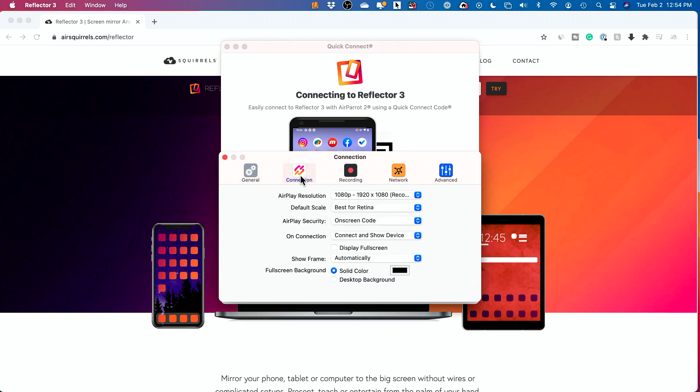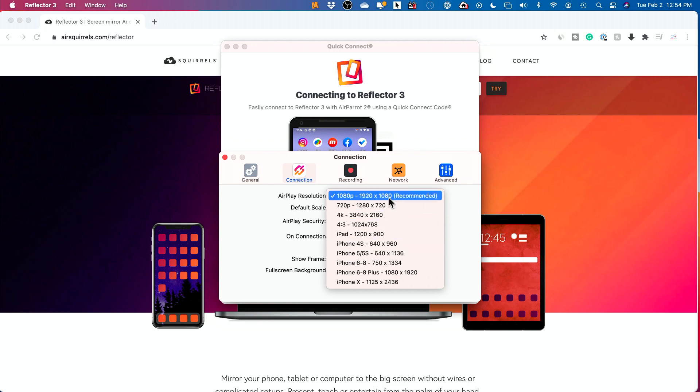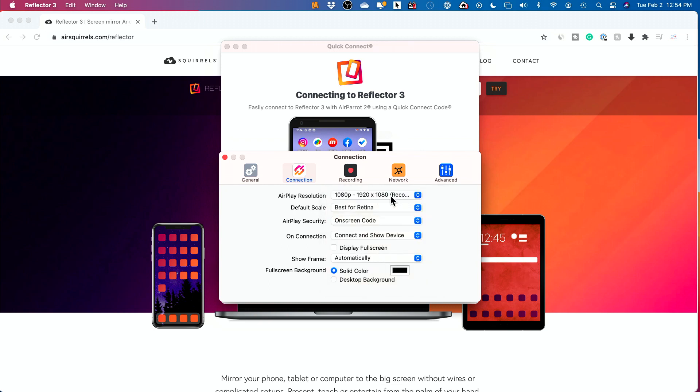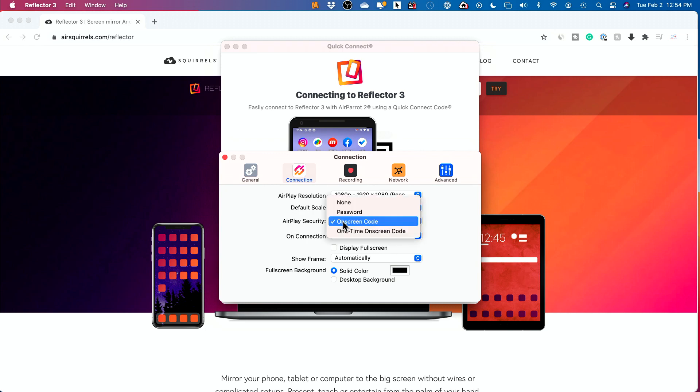Let me show you connections here, because you could change the resolution over here to 4K, or any number of these options that you see over here. I just have it on 1080p. You could go ahead and change this depending on your screen. I have a best for retina. I'm on a retina display.